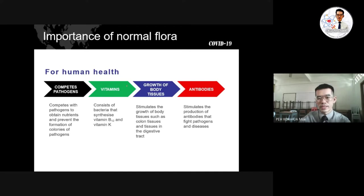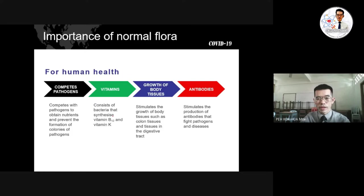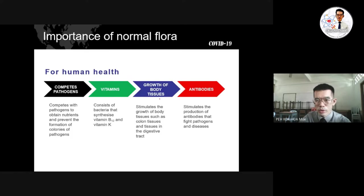The second importance is that we are able to gain certain vitamins through normal flora. The bacteria synthesize vitamin B12 and vitamin K. This means we can produce these nutrients through the bacteria already present in our body rather than needing to obtain them entirely through food.